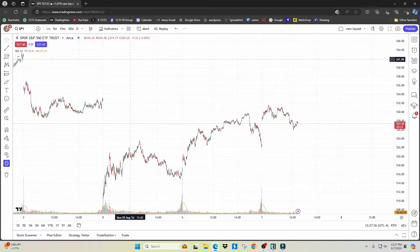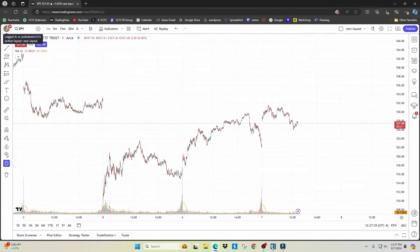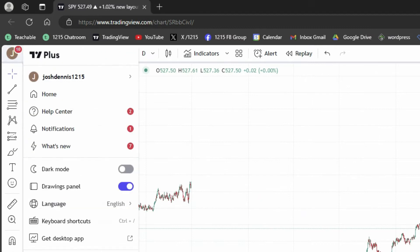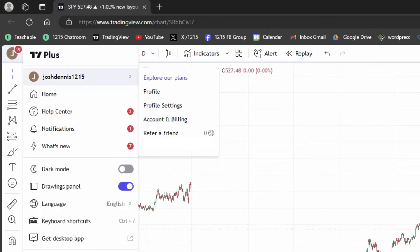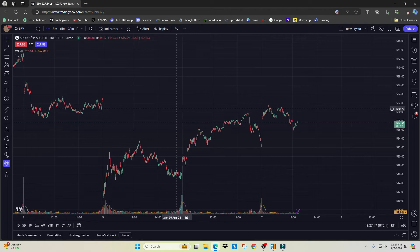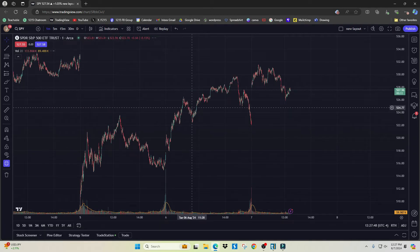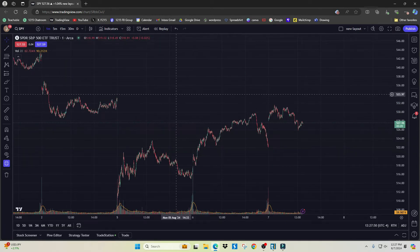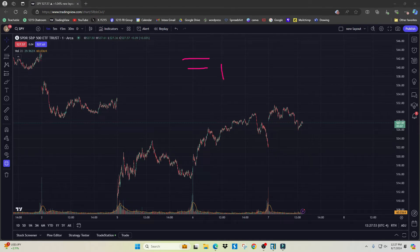The very first thing I change is switching it to dark mode. If you come over here to the top left and click dark mode, it'll make everything dark, which is a little bit easier on the eyes. Next, I change the grid lines — I like to remove these to give it a cleaner look.